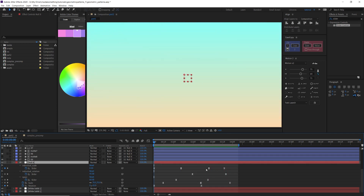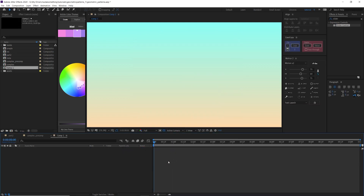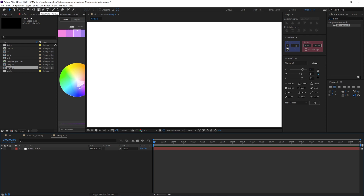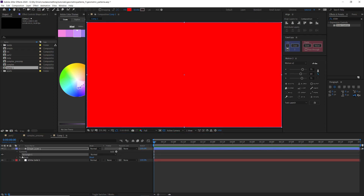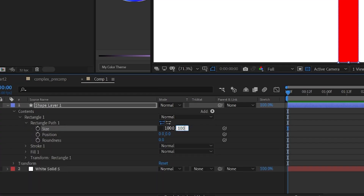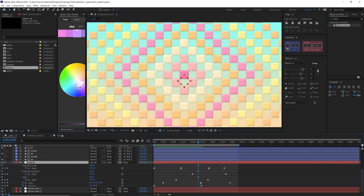So let's get started and create a new composition. I'll leave it at 1920 by 1080 and 24 frames per second. I'll add a solid as a white background and double-click on the shape tool as we did in the last episode, but this time it's a rectangle. I'm going to go down to rectangle path and change it to 100 by 100 to have a nice little square. I'm not going to worry too much about the color yet because we're going to use a neat trick with expressions to color all of these squares.